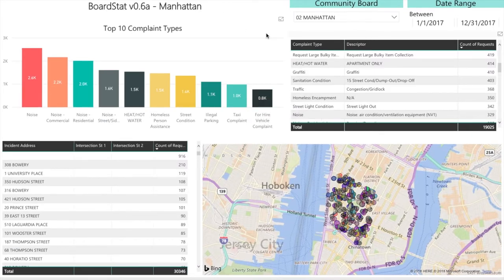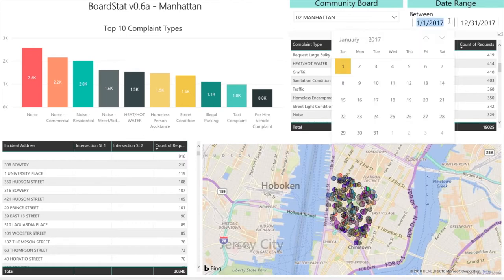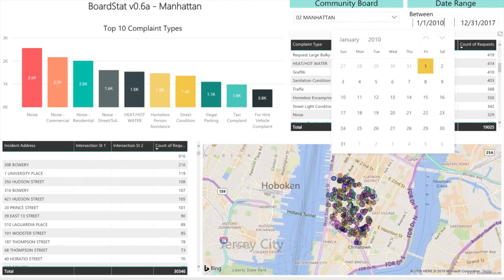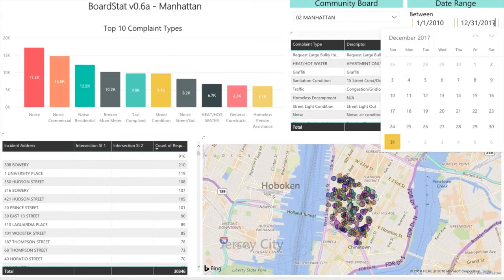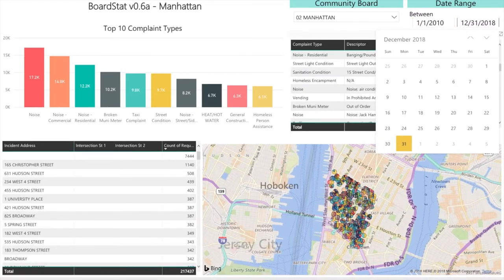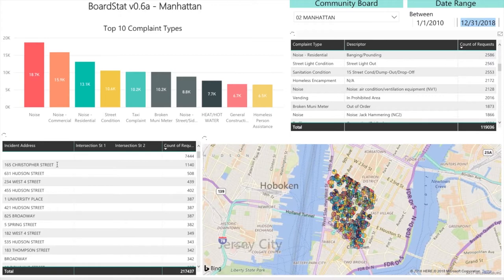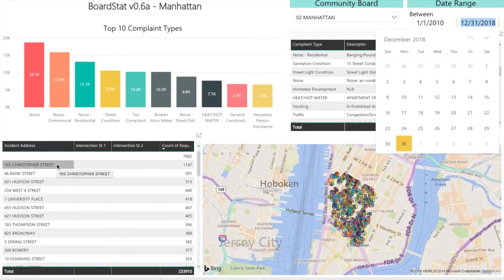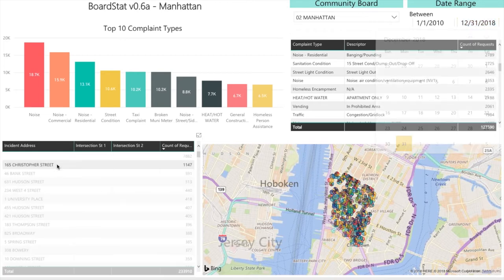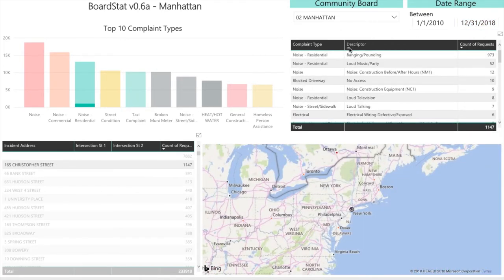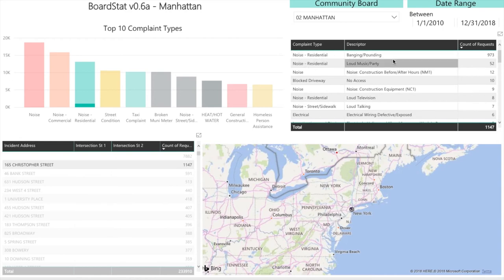Let's start a simple data journey. Let's look into the address that received the most complaints in Community Board 2. To do this, we need to extend the date range back to January 1st, 2010 through December 31st, 2018 to get the most data. After the data updates, we can see that the top address is 165 Christopher Street. Clicking on it, we can see that it accounts for a considerable amount of noise residential complaints and that its top descriptor is banging and pounding, followed by loud music and party. We'll look into this address more in page 2.